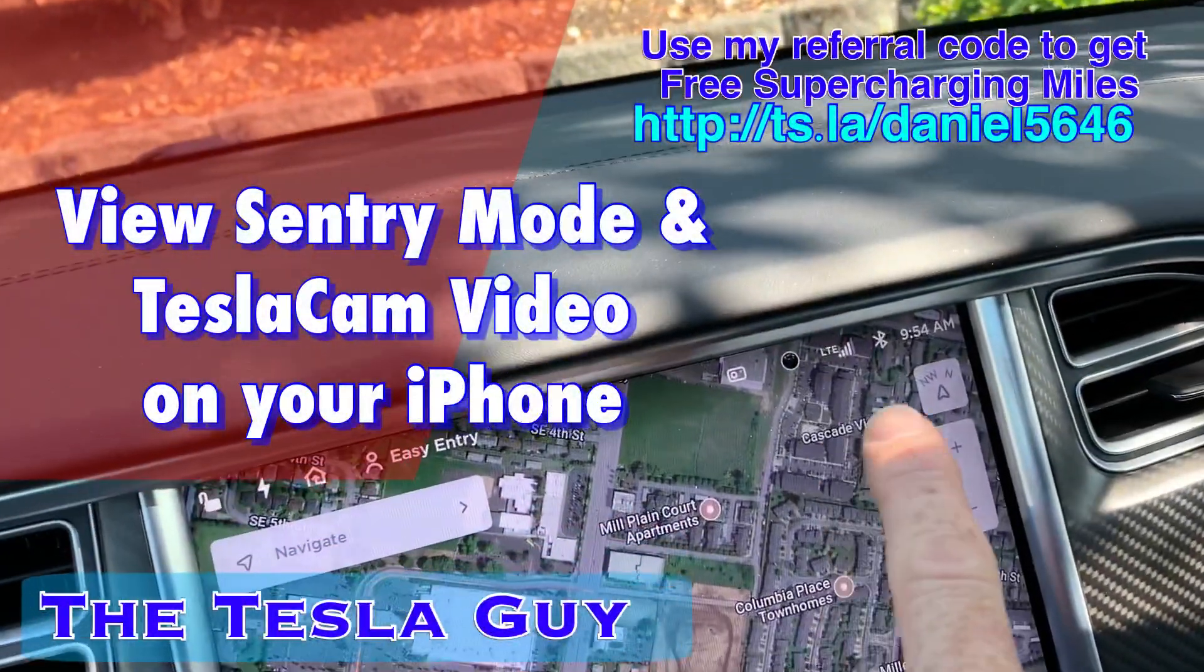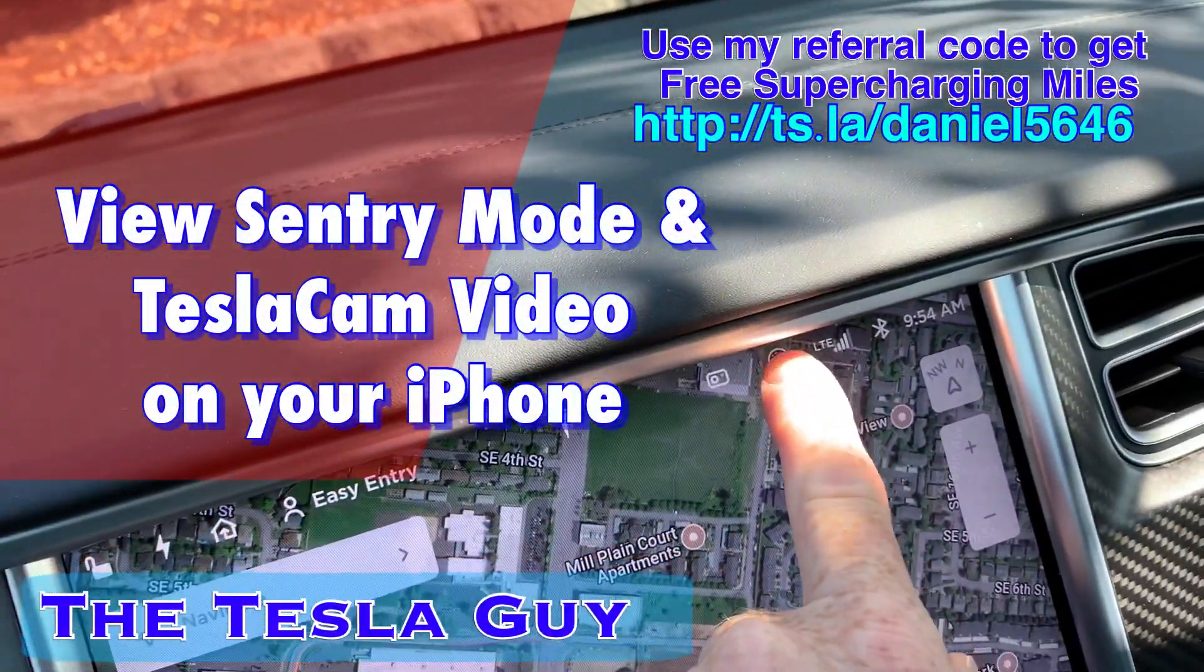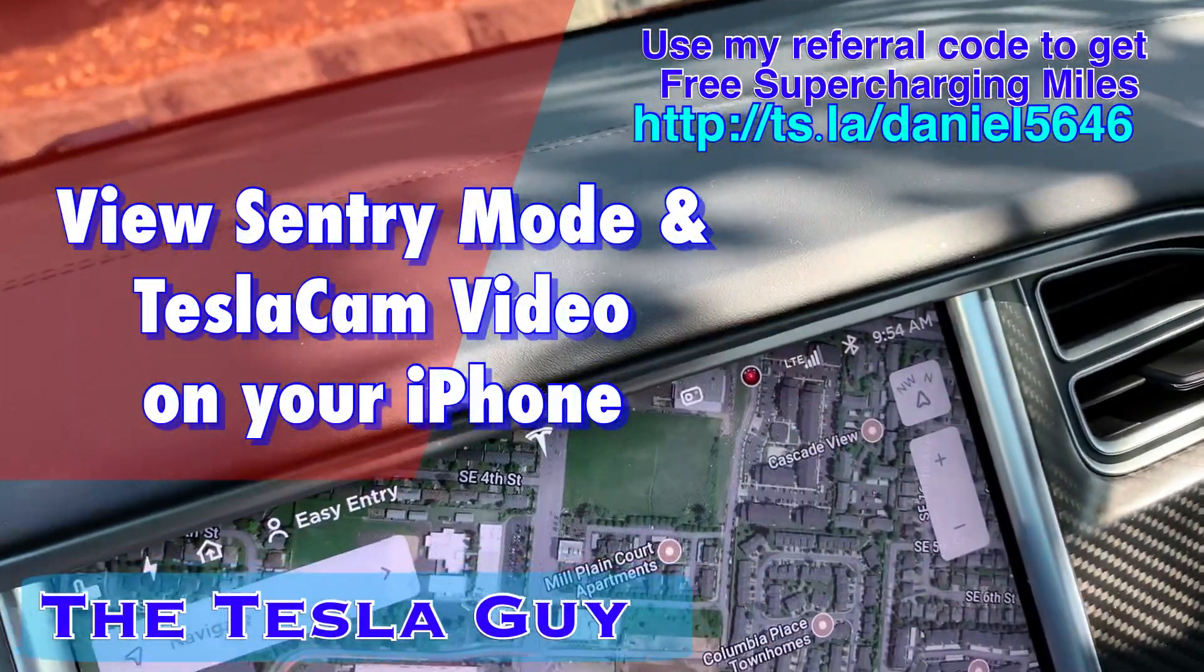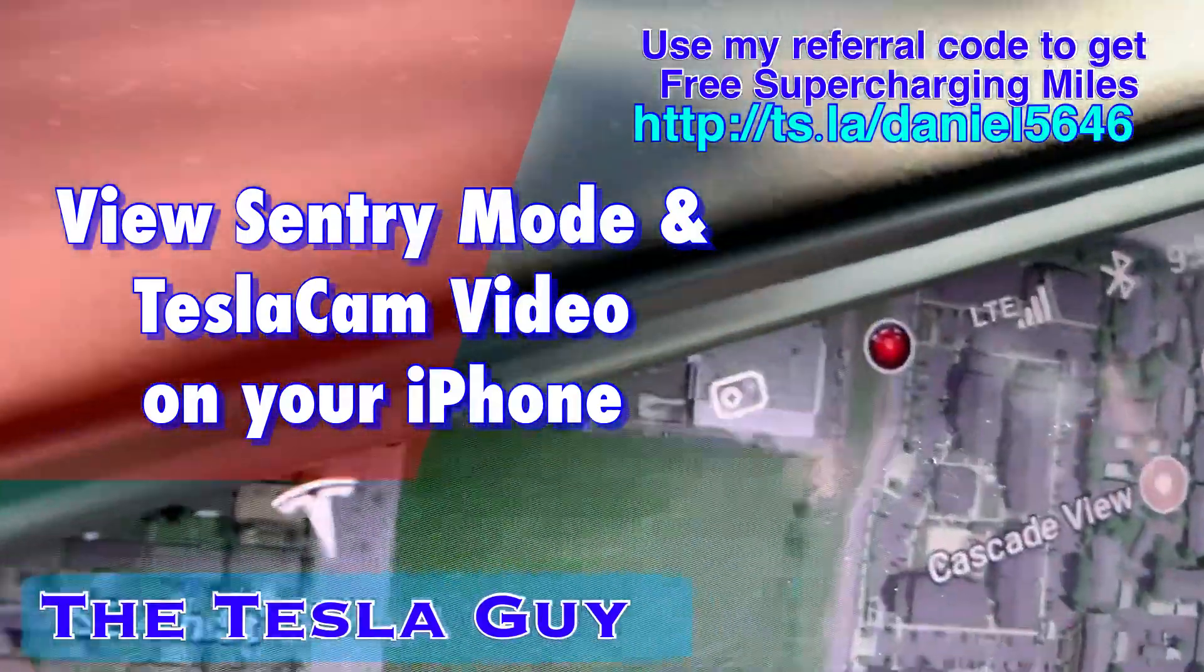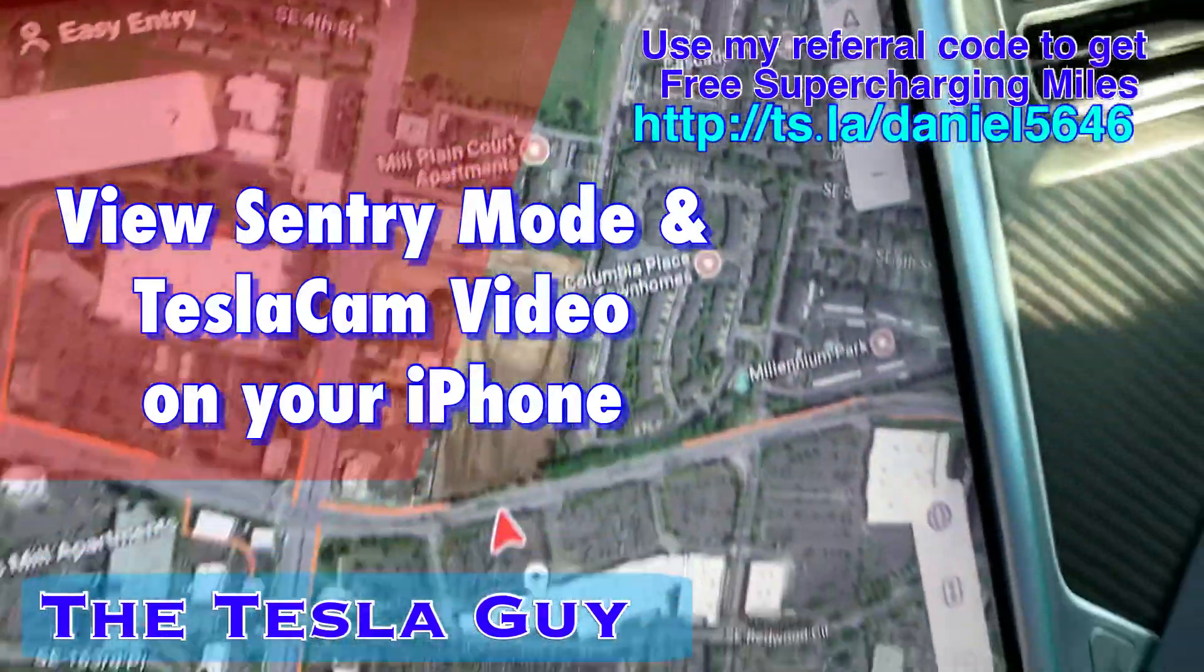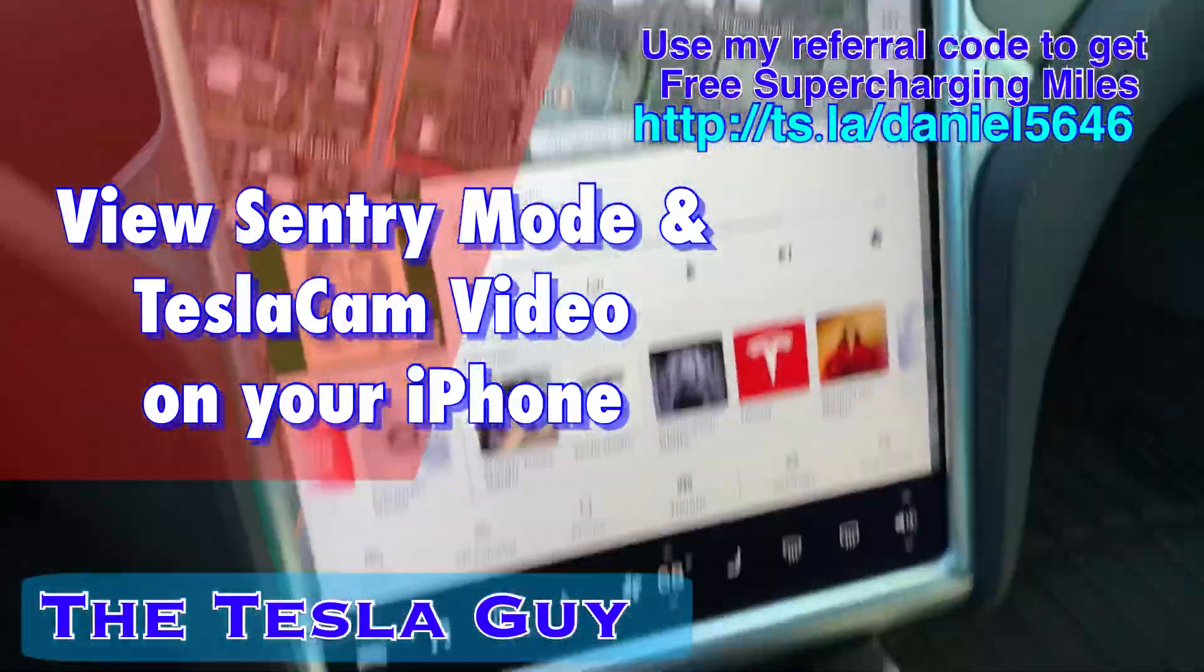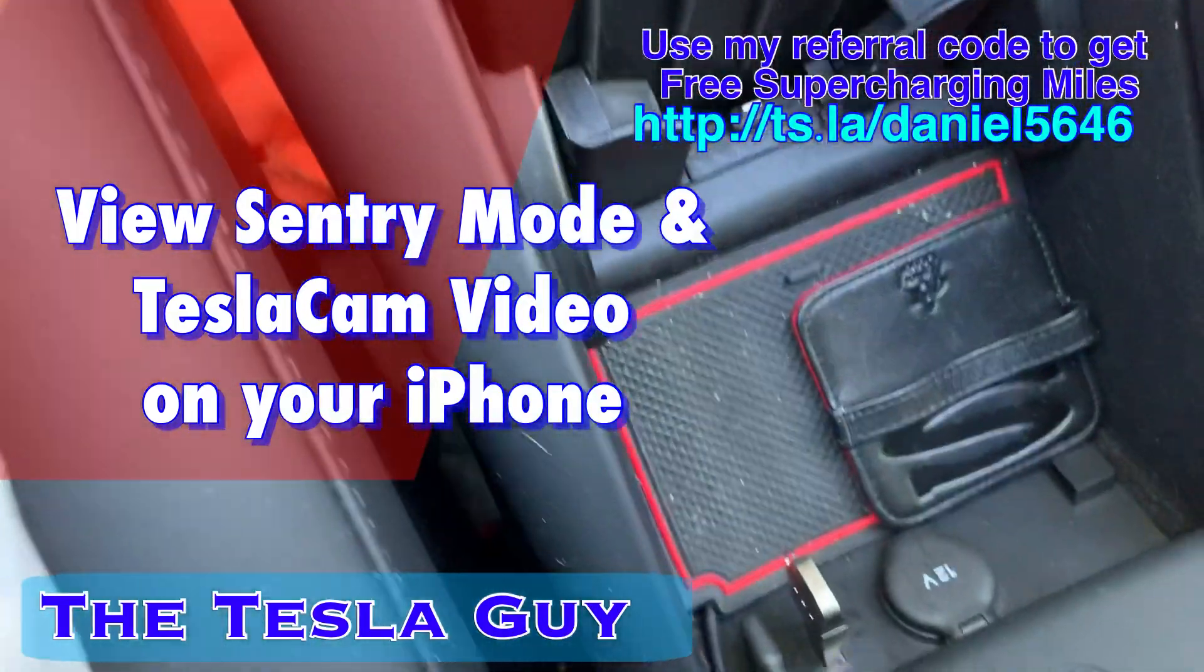I've been using the new Sentry mode lately and I've been really frustrated that when I get a notification I can't actually see the video till I get home, but now I have a solution.